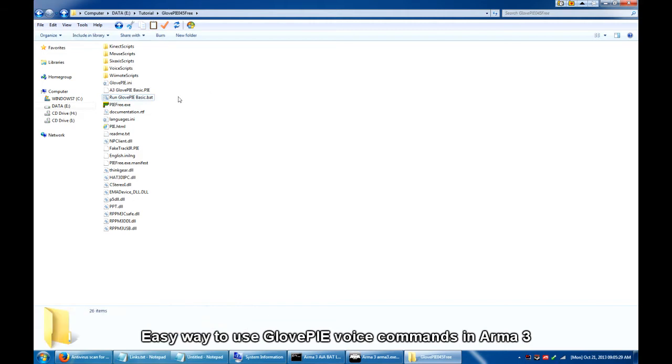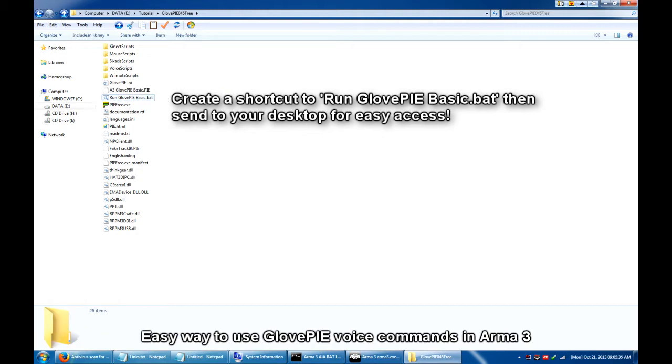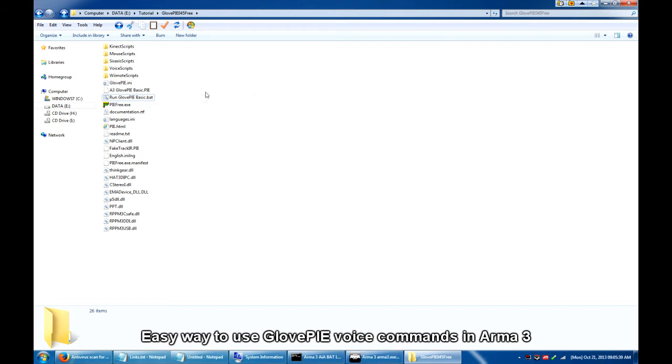So for easy access, you can then send a shortcut to this file to your desktop. So that the next time you will use it with the game, you just have to double click it.